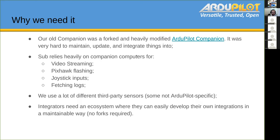Sub relies heavily on companion computers. We need an internet connection for video streaming. It also does the firmware flashing because the flight controller is usually inside an enclosure and hard to get to. It handles joystick inputs and is also responsible for fetching logs. We also use a lot of different third-party sensors, some that are not ArduPilot specific, like DVLs. Integrators need an ecosystem where they can easily develop their own integrations in a maintainable way. Right now, people just fork our companion and it's pretty messy.